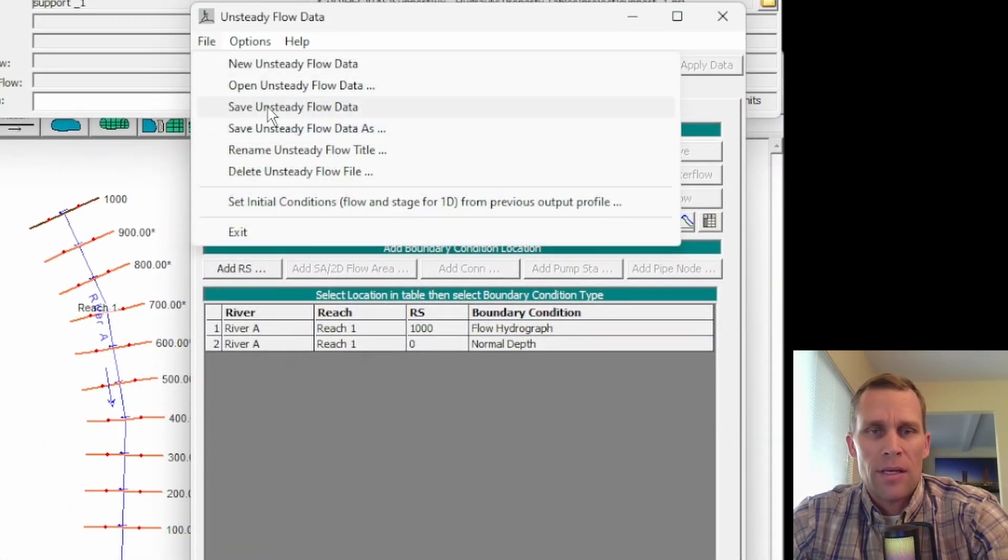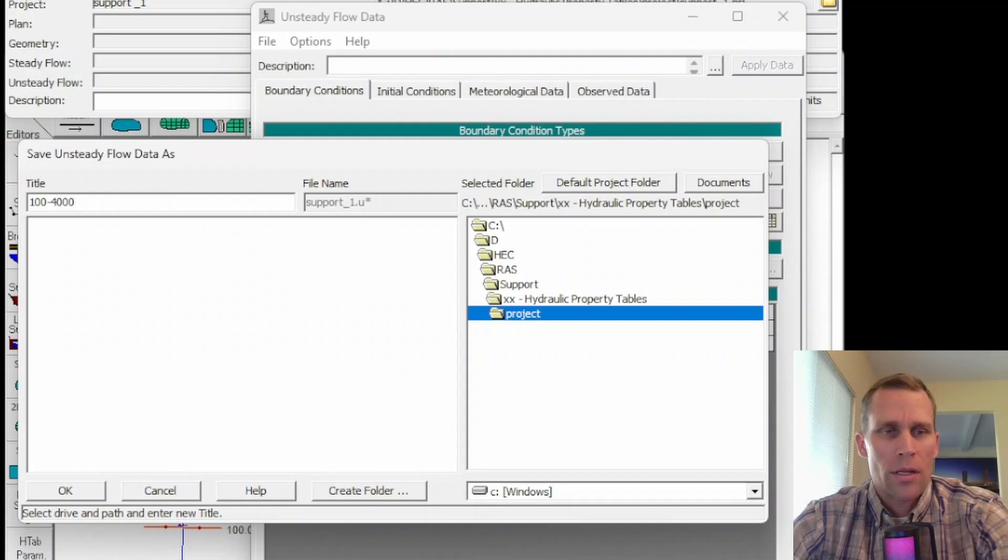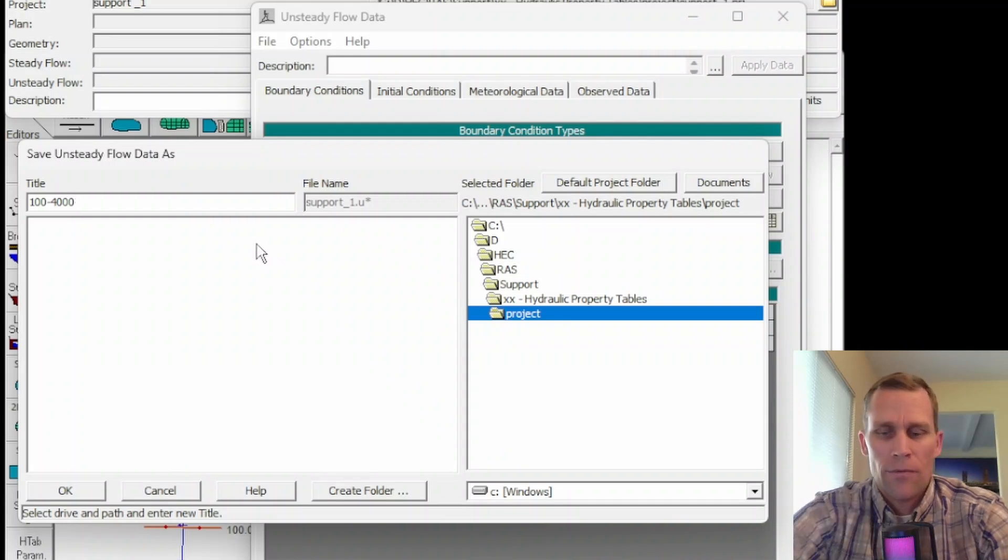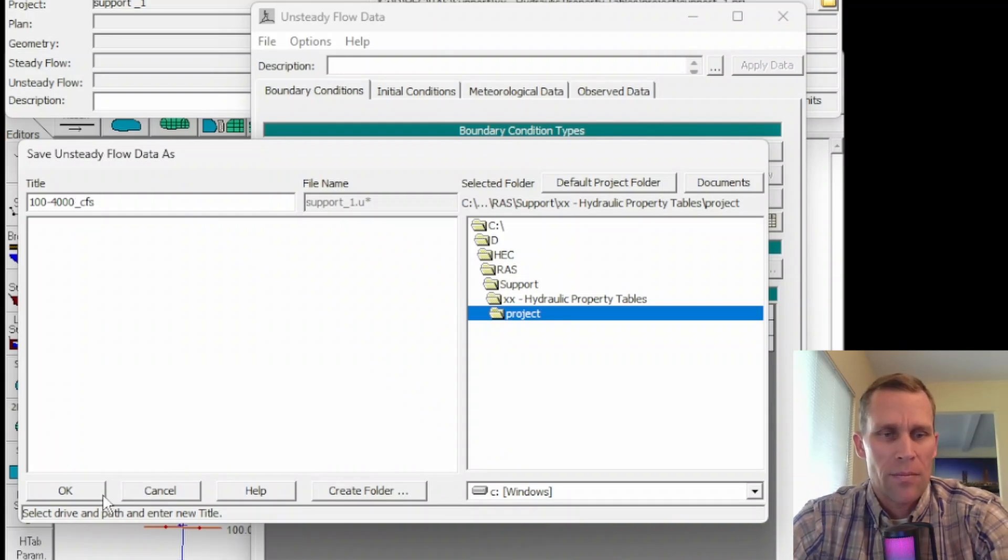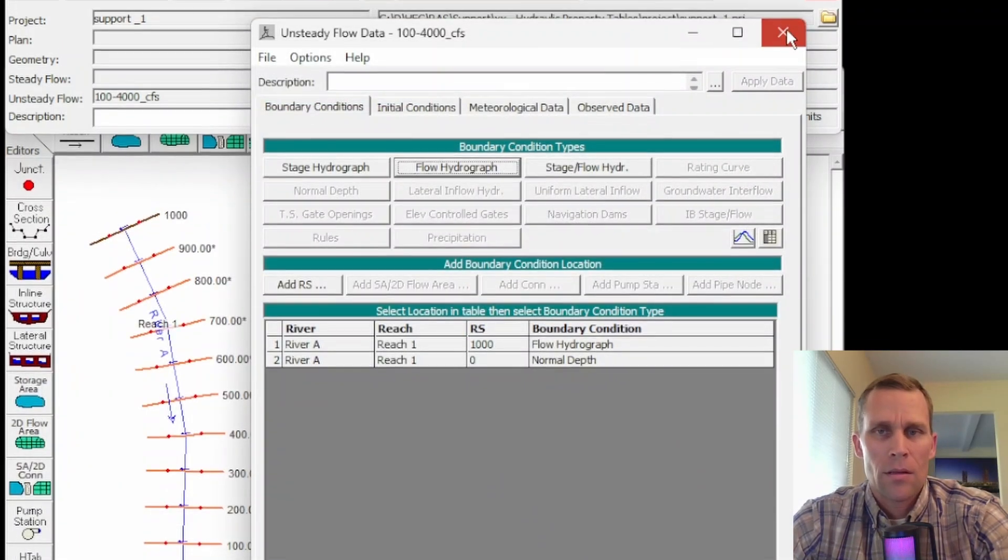I'll say 100 to 4,000 CFS will be the name. Close that.